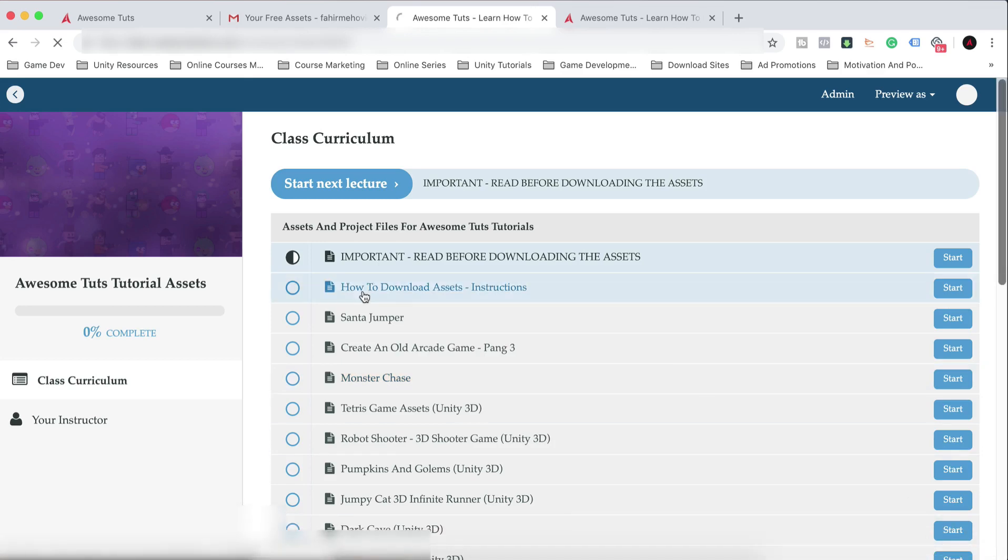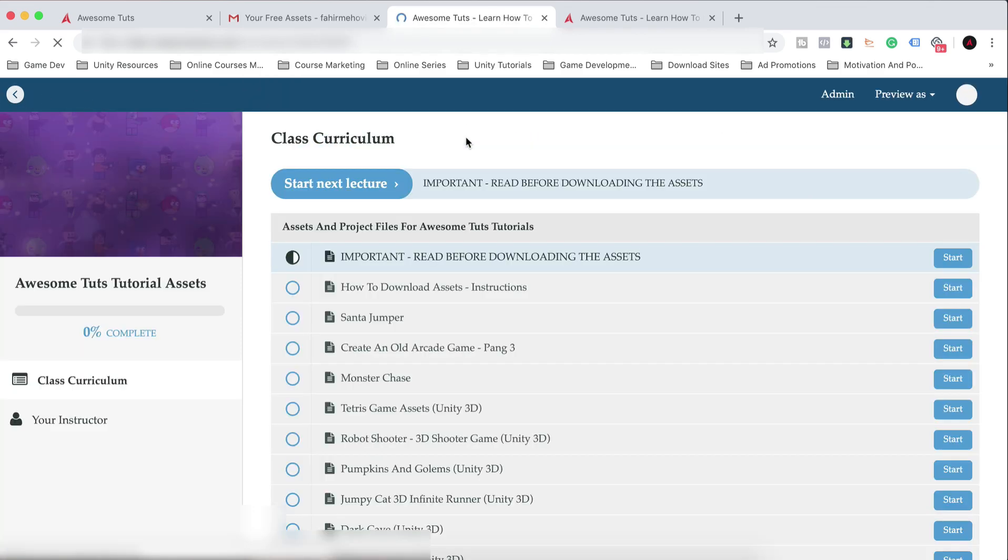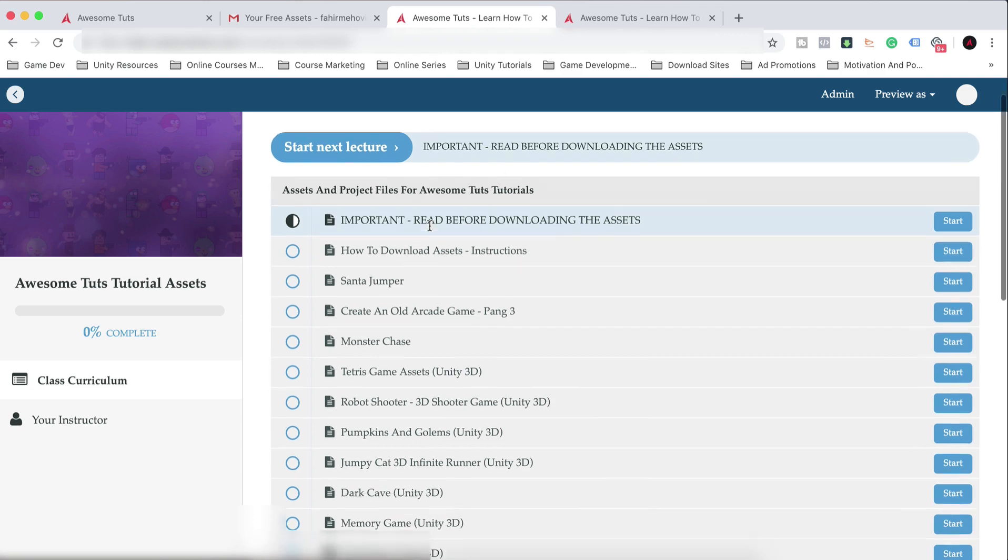How can you find every specific asset? Well, by the title. And also, don't forget to read this here. Important: Read before downloading the assets. Don't forget to read this to know how to use these assets. So these are the licenses.